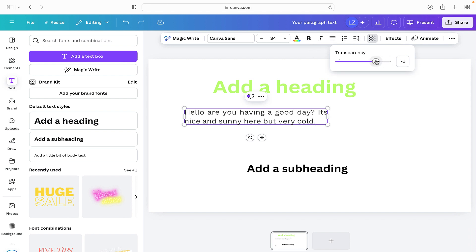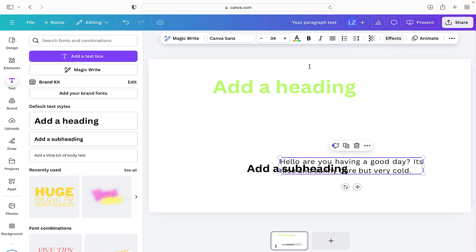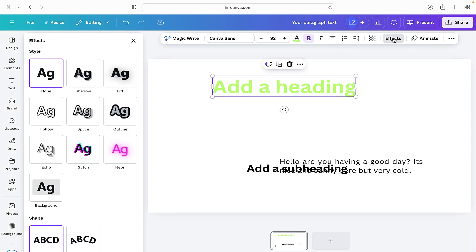The next one we have is transparency. You can slide that along and obviously it changes the transparency of the text. Next up we have effects. So if we click on our heading title and then click on effects, we can see now here we've got different effects that we can use.